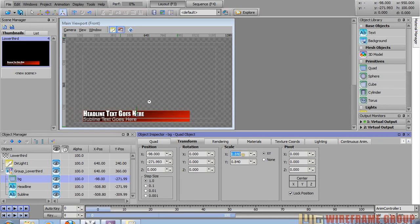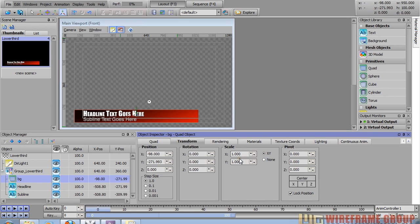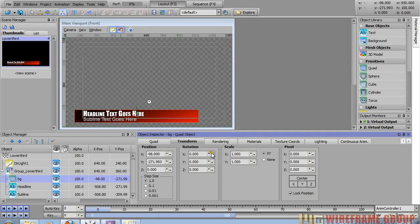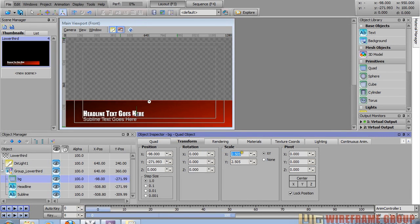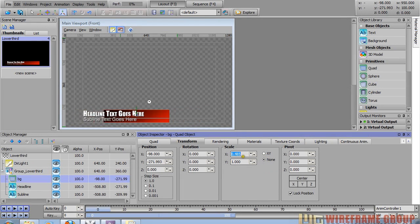I want to move this pivot to the left edge because I want to scale this quad on the X-axis to animate it in. Right now if I scale, I have the proportional setting on X and Y, so as I move X the Y is also moving — I don't want that. If you double click back inside a value it'll revert to what it was originally. I'm going to set proportional to none so I can scale the X-axis by itself.